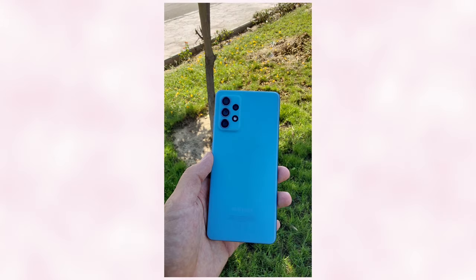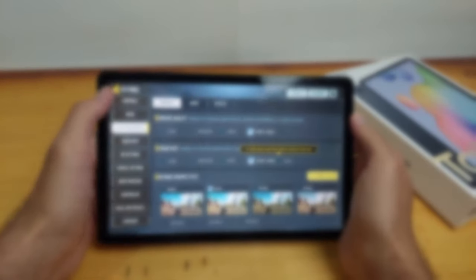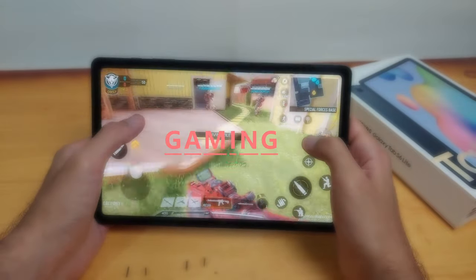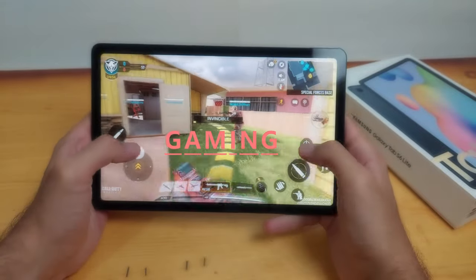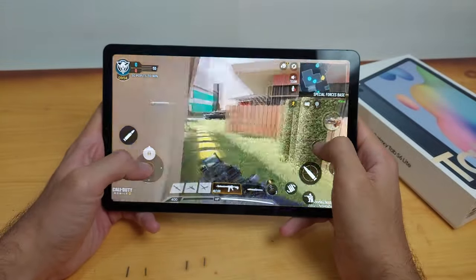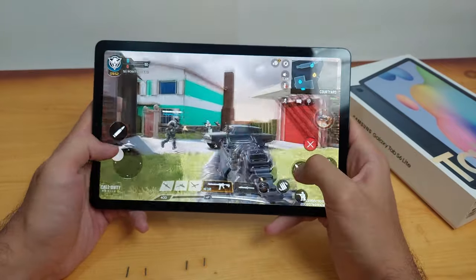Now for cameras, I don't think that anyone will use the tablet for taking pictures or videos, but if you are going to use it, the front camera is 5 megapixel and the back camera is 8 megapixel, and these are some samples of the pictures.